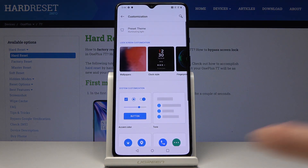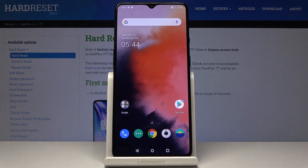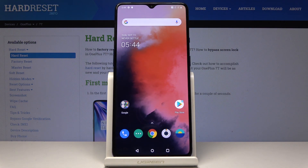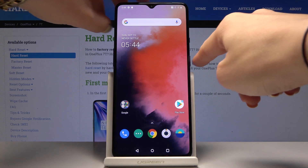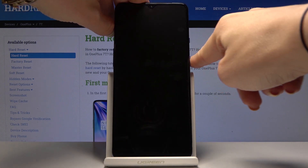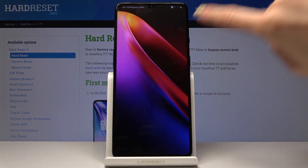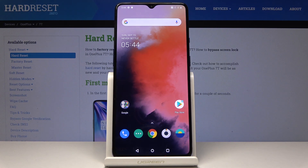And as you can see, from now on your brand new wallpaper is covering both your home screen and also your lock screen. So that would be all — this is how you can smoothly and easily change wallpaper on your device.